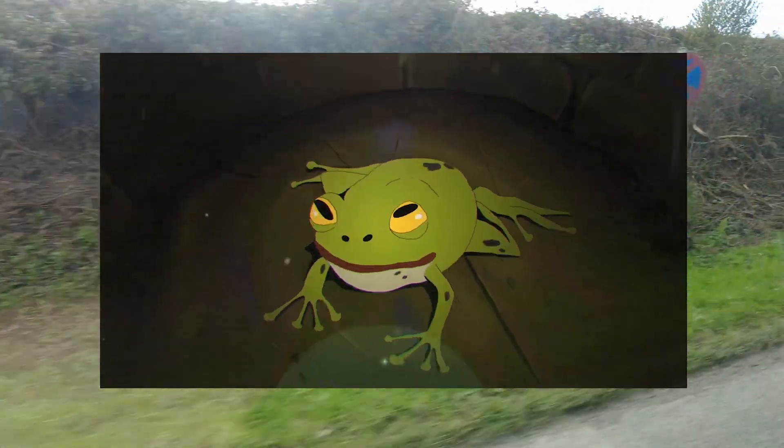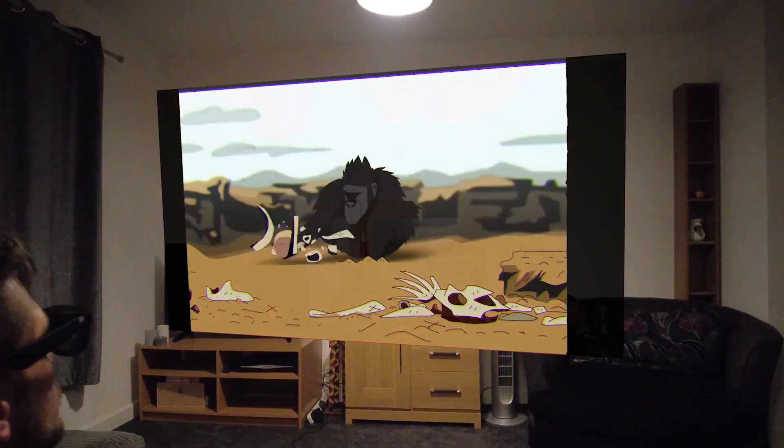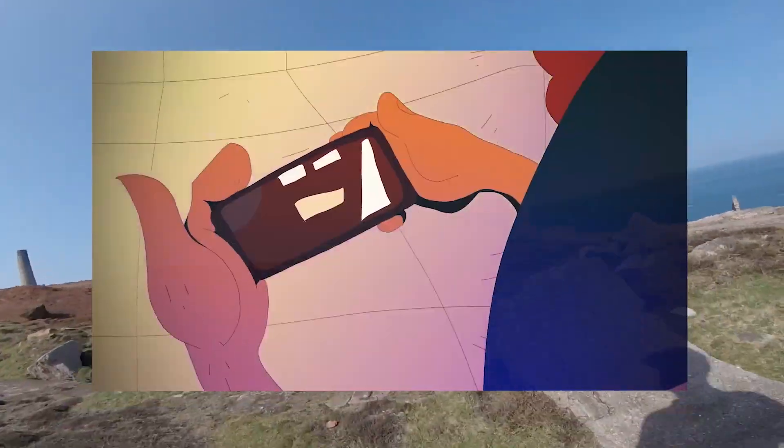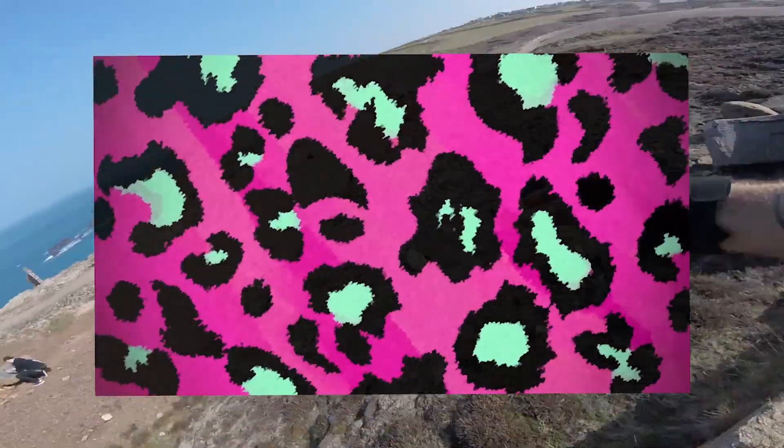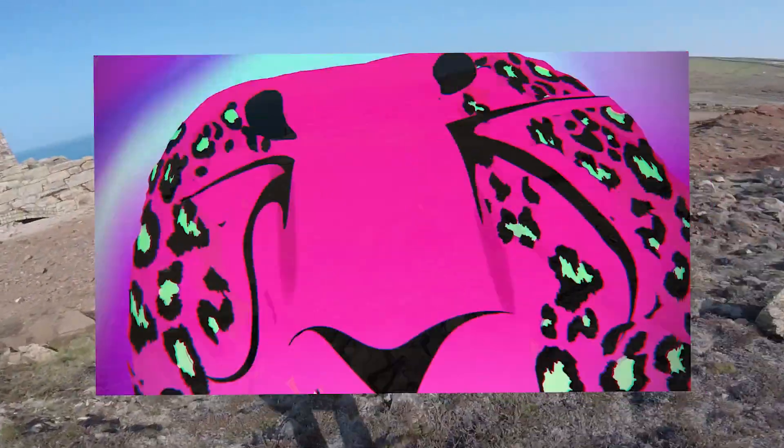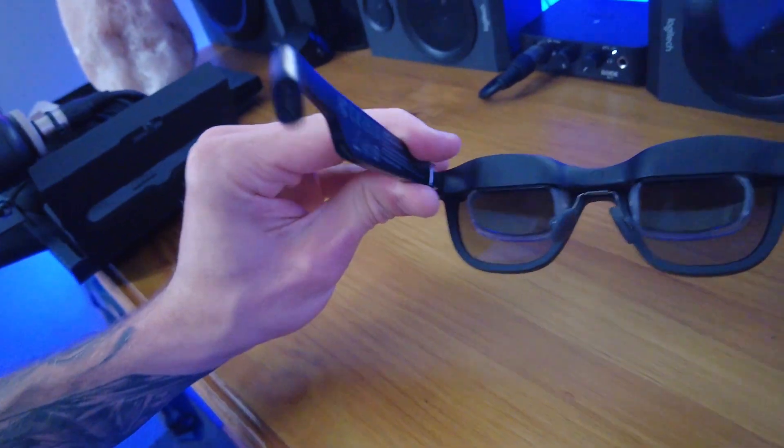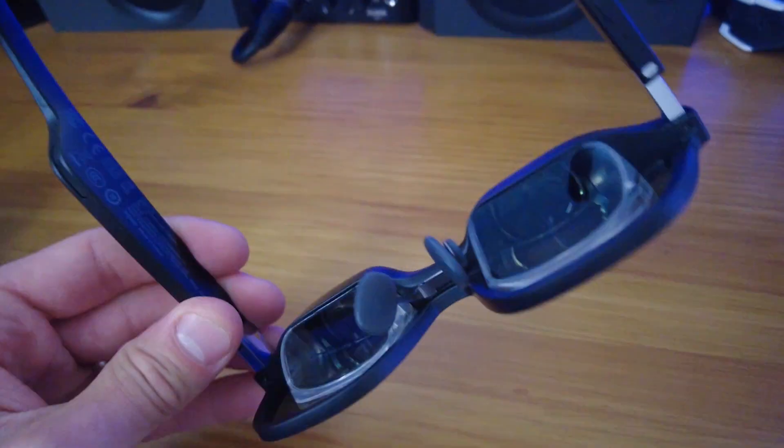We've all seen the Hollywood blockbusters with floating interactive screens, and now you can get that experience of Iron Man's heads-up display. Designed for limitless entertainment anywhere, anytime.